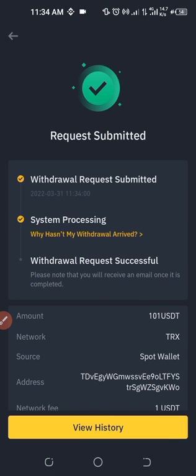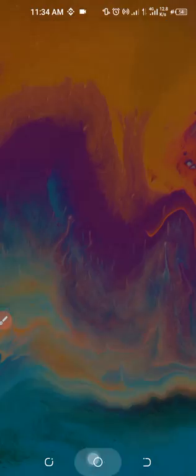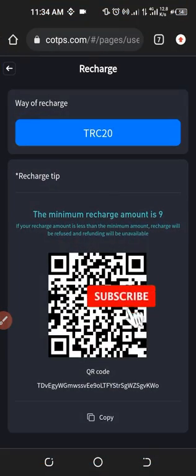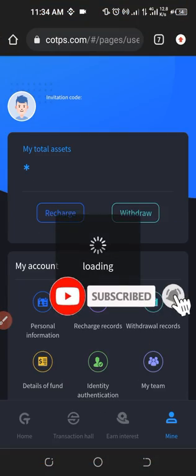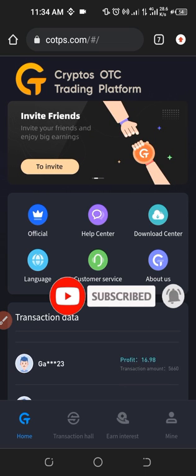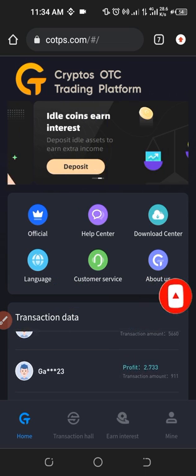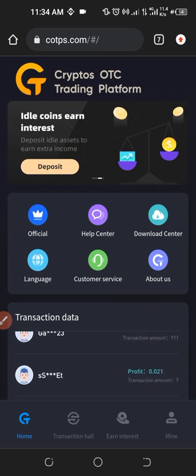Request submitted successfully. Now we need to wait for that money to reflect in our Crypto OTC platform. Once it reflects there, we can now start trading with it. So while we wait for the funds to reflect, let me go back to the homepage and just wait for this money to reflect.